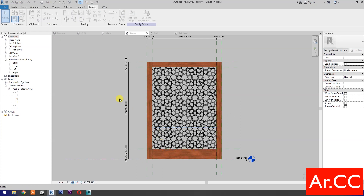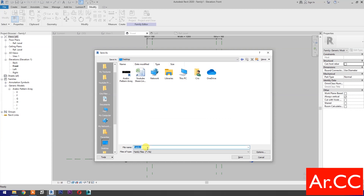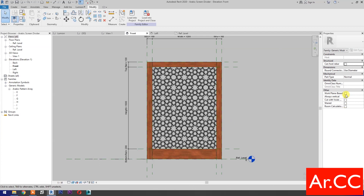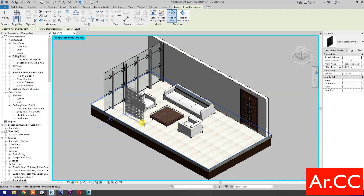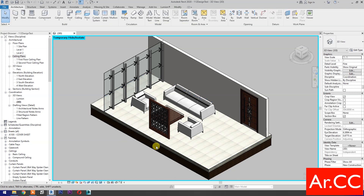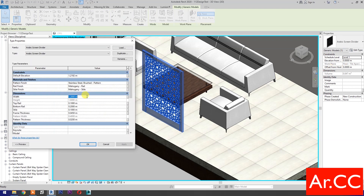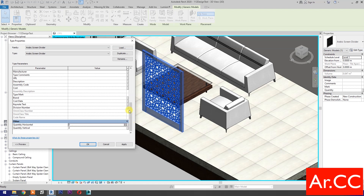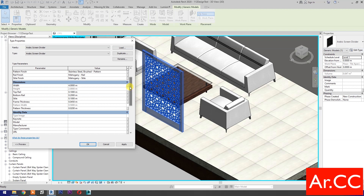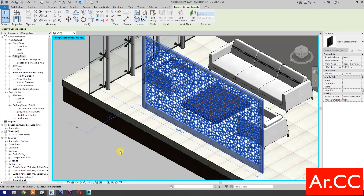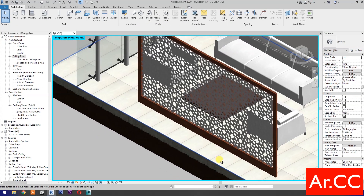Save the family to the desktop and name it 'Arabic Screen Divider'. Save the family. Uncheck Always Vertical, check Work Plane Based, and save the family again. Load into project and close. Place the family, select the Arabic Screen Divider, go to Edit Type, and let's test the parameters. Change the width to 4 meters and quantity horizontal to 8. Apply — that's it for now. Thank you for watching and have a nice day.